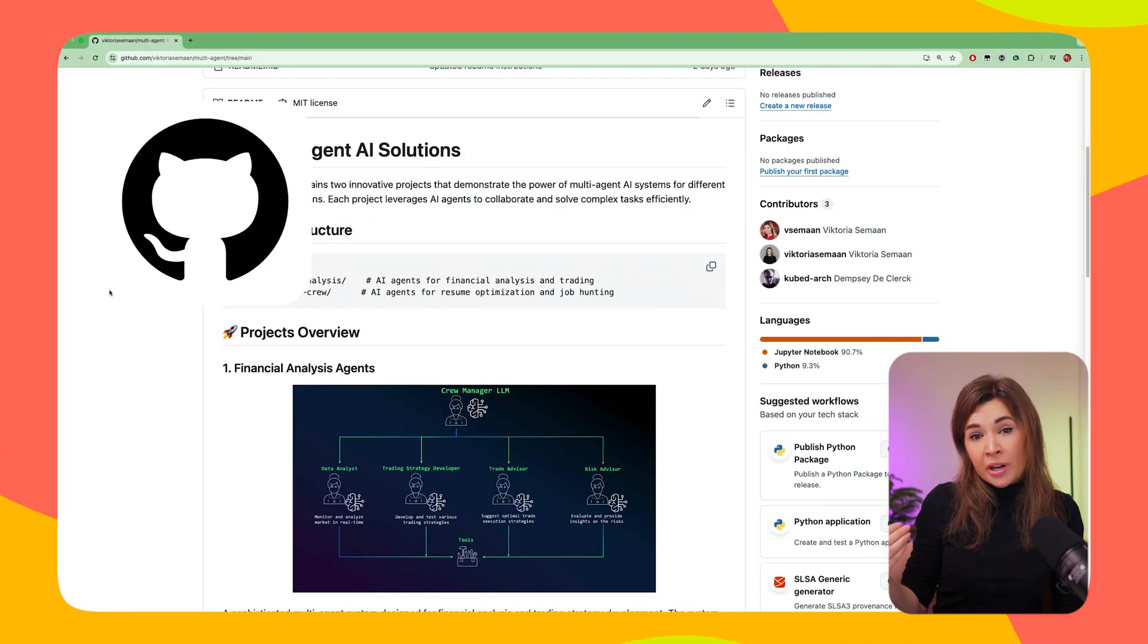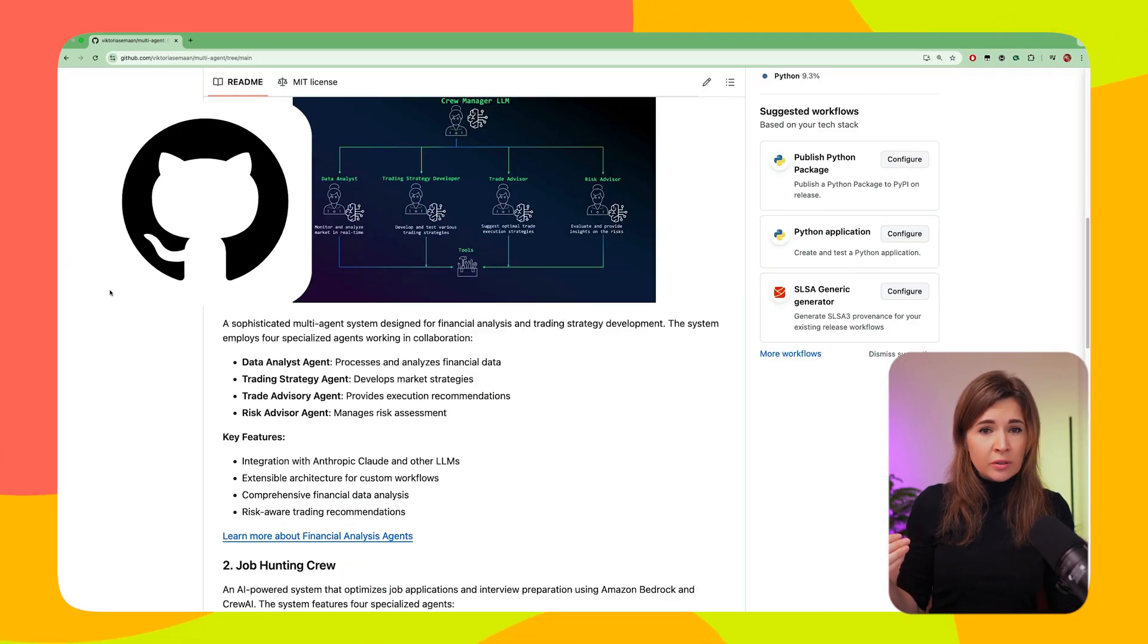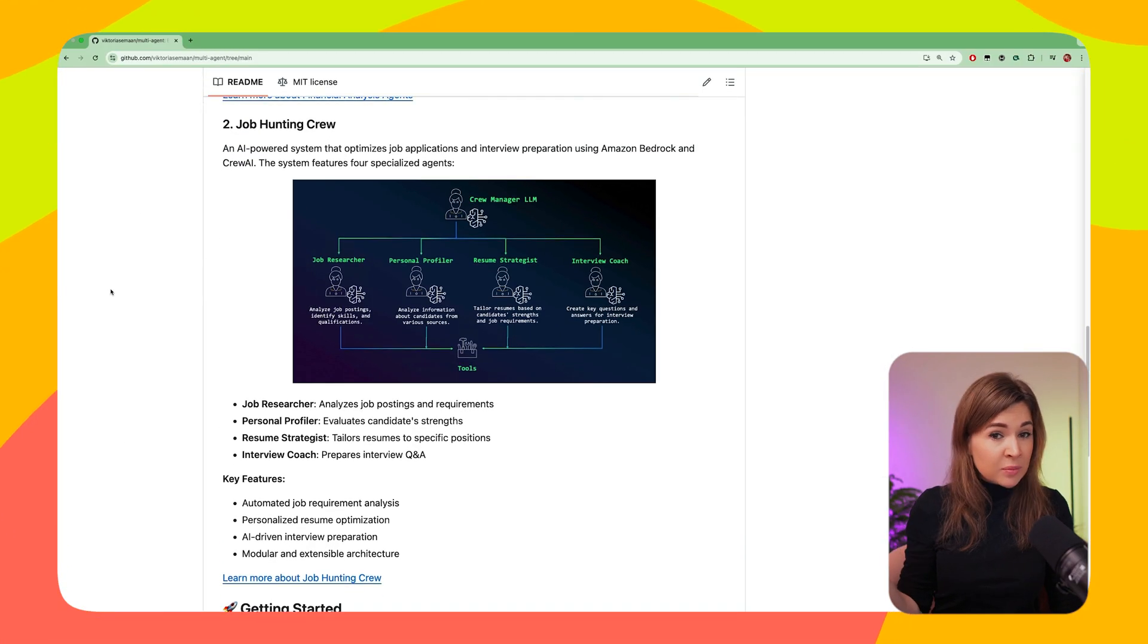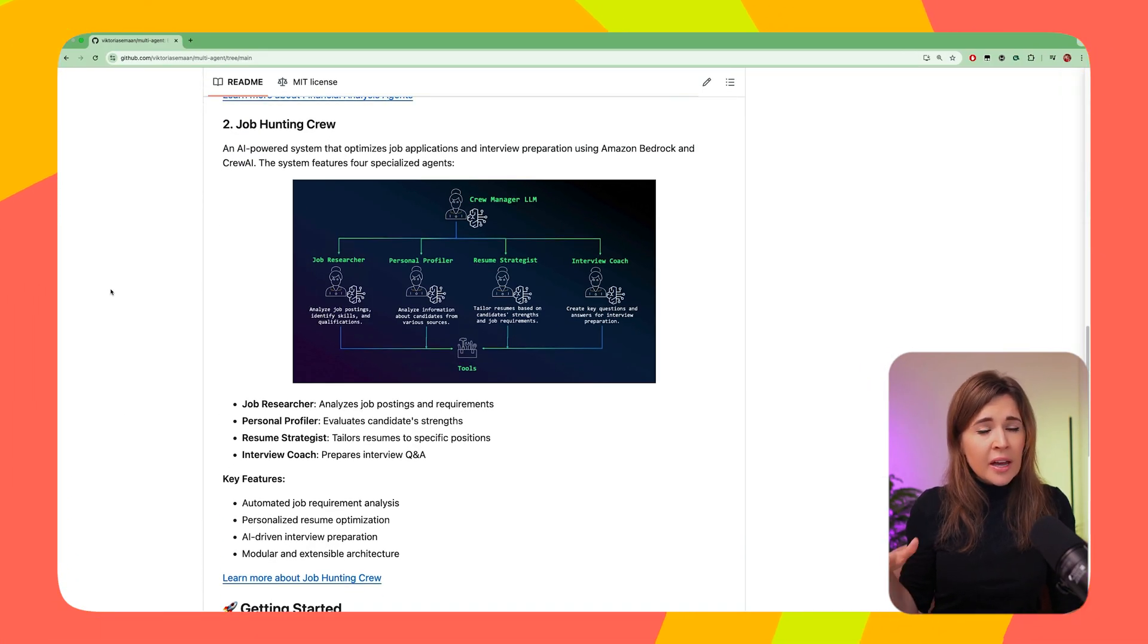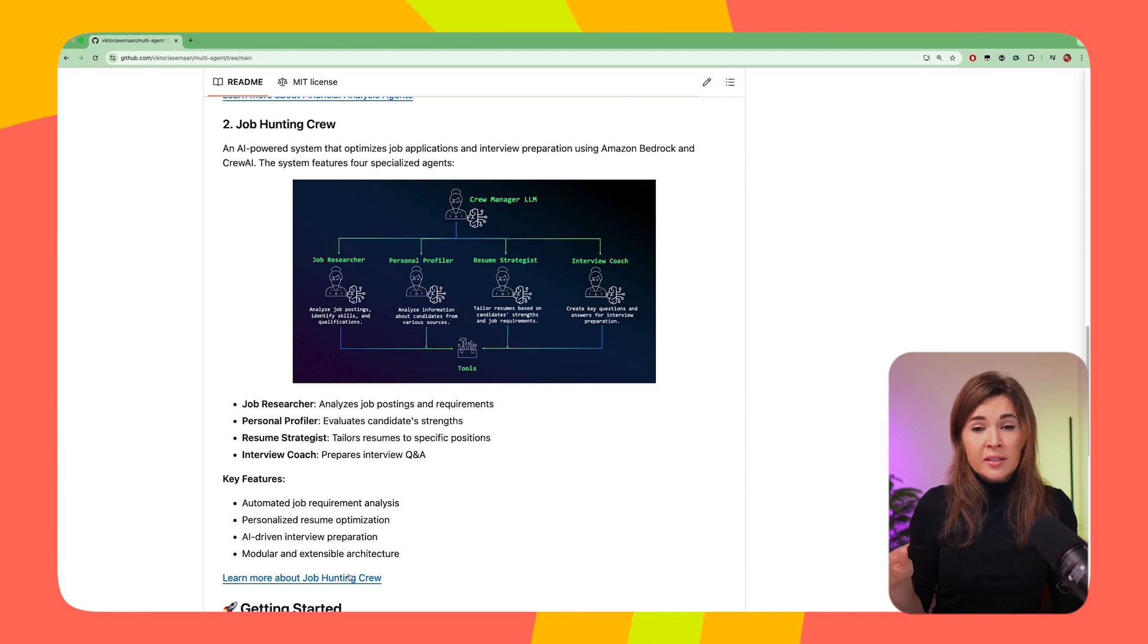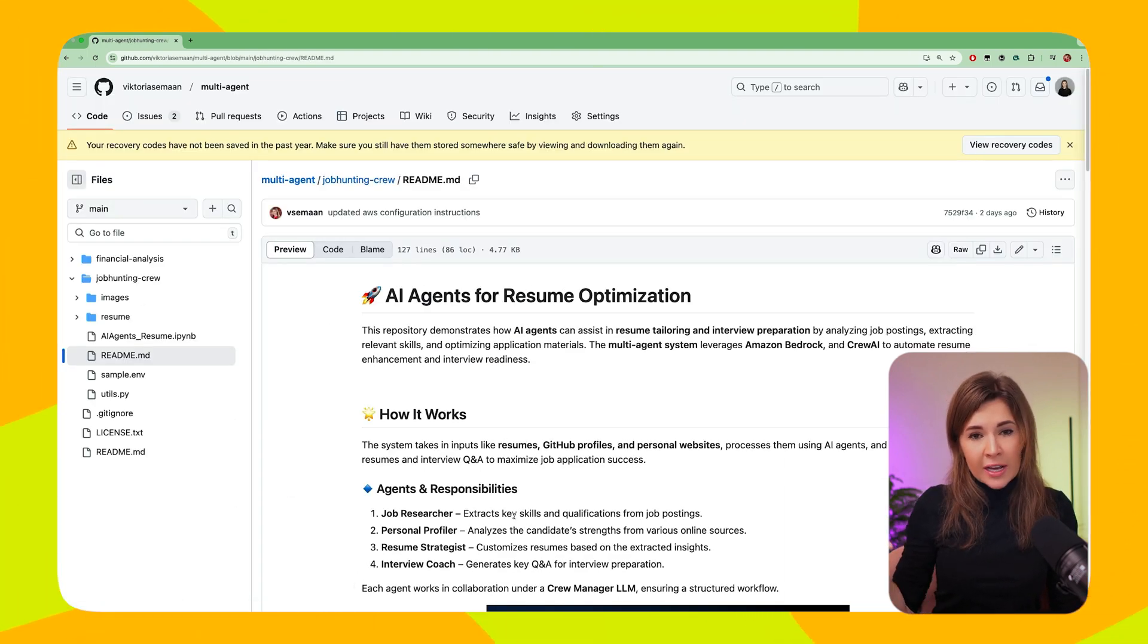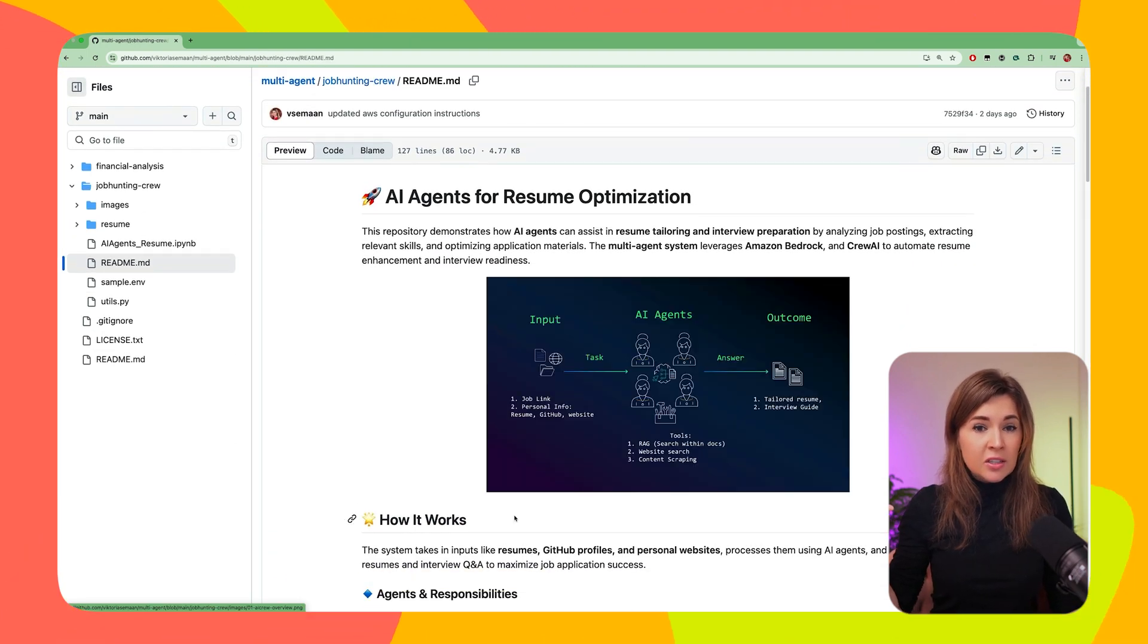The concept we're going to learn today isn't just about job hunting. You can easily apply the multi-agent framework to other use cases, and I actually created a GitHub repo where you can find examples for investment analysis, and I will be adding more use cases there. Find the link in the descriptions.